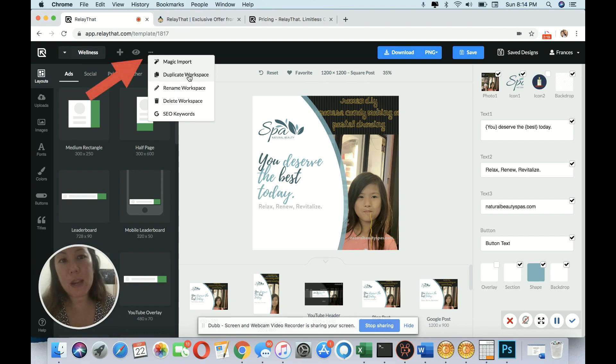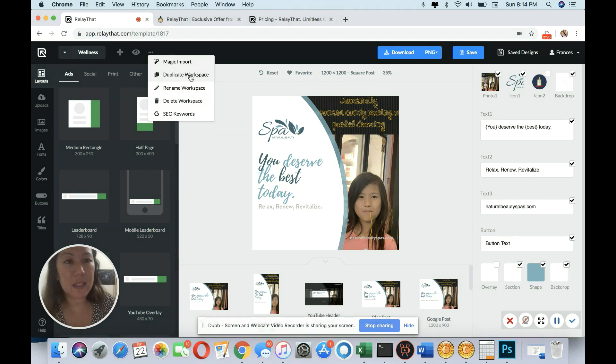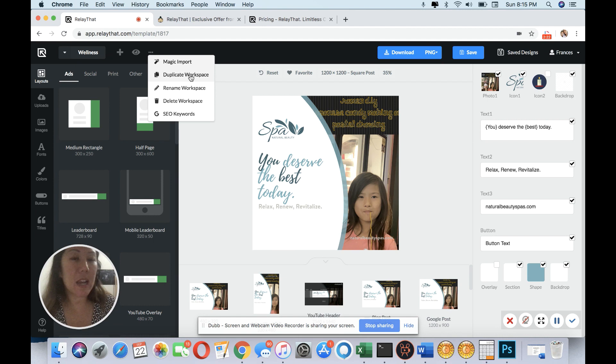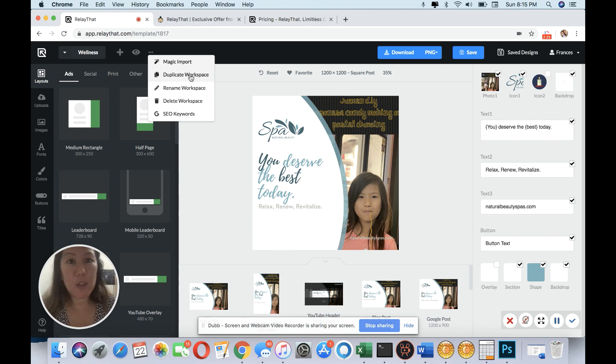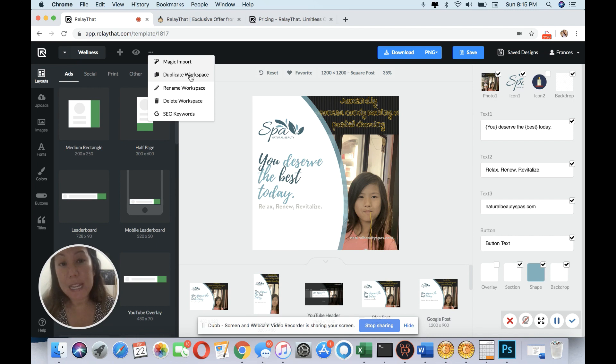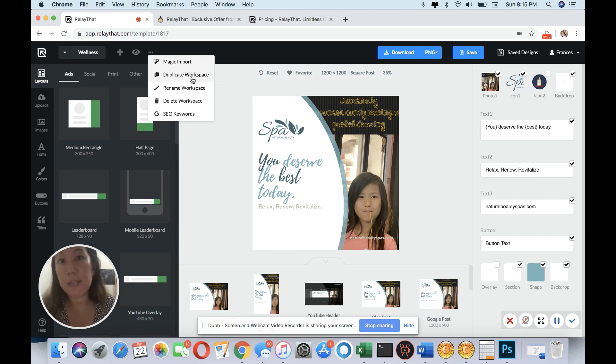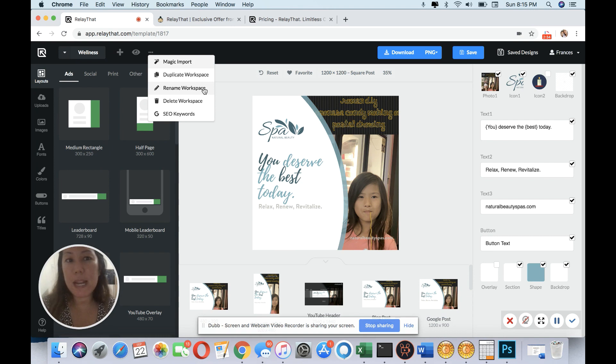You could duplicate workspace. This is especially important since I make YouTube videos. I'm always coming up with different thumbnails, but I still have the same theme. To duplicate it saves me a lot of time and effort to piece everything together. I could rename my workspace over here, and I could also delete.